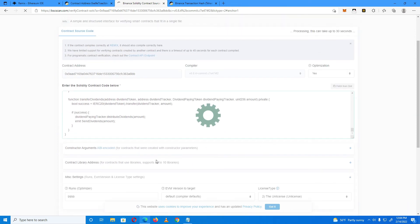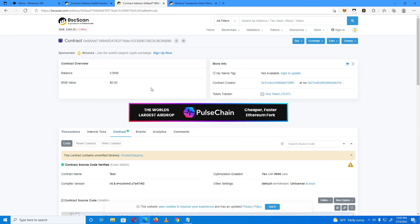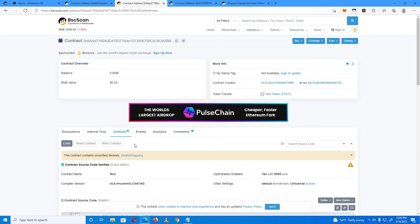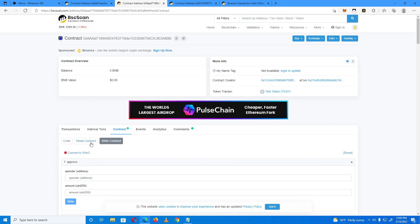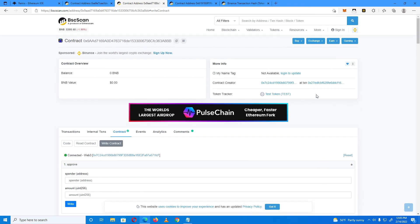Give it a few seconds. Now the contract is verified. You can also verify the IterableMapping library the same way. Now let's check what we can do — with the verified contract, you can log in with the owner wallet and access all the write functions.